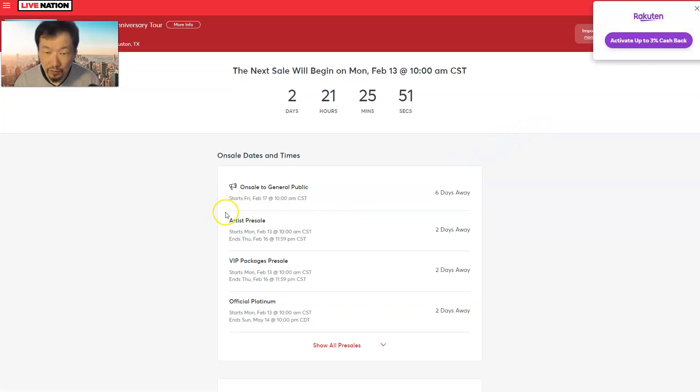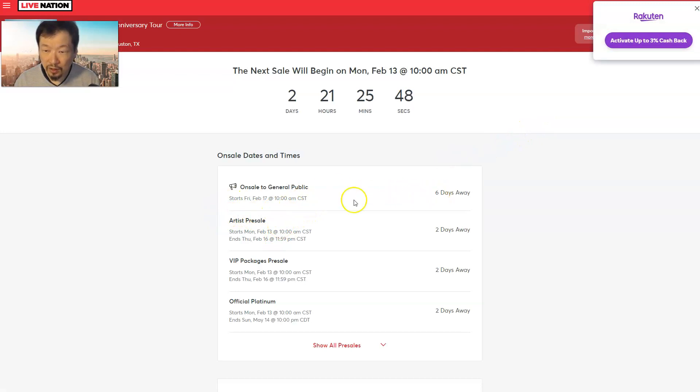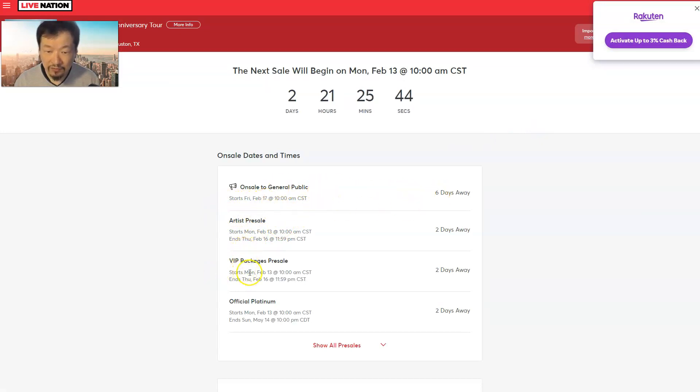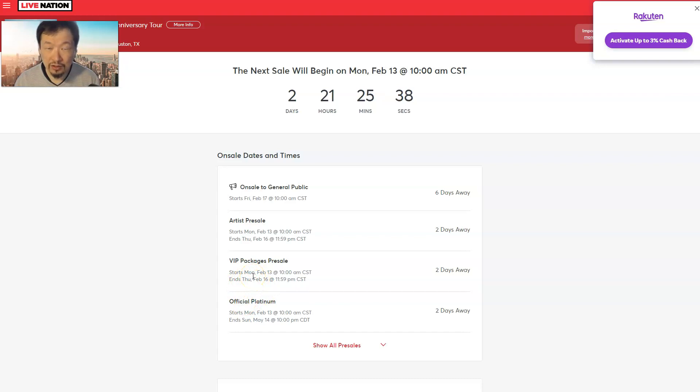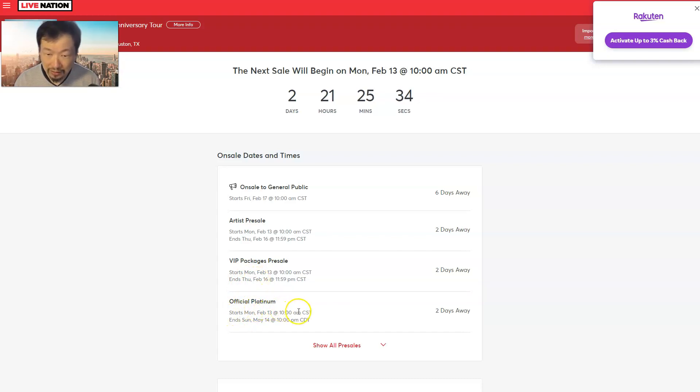Yeah, so this one - general public is further away on the 17th, but they have these VIP packages. And I don't know what they include, but hopefully there's like a meet and greet so you guys can meet the members of the band. And they have what's called an Official Platinum - I don't know what that is either.